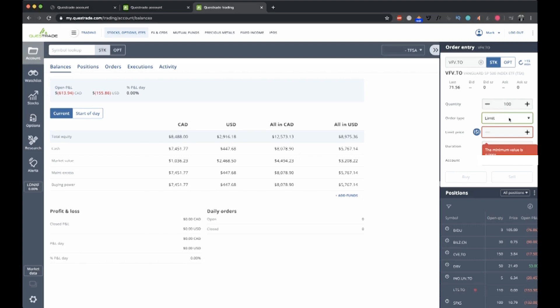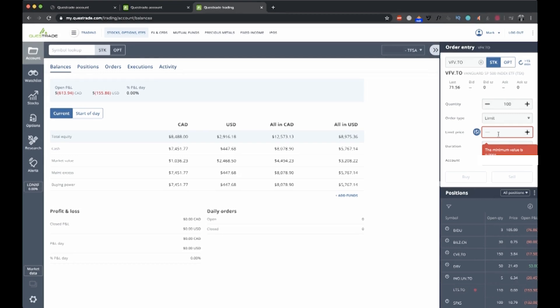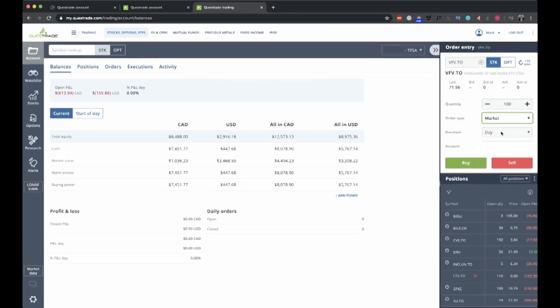So a limit price means that you won't buy unless it is at or below whatever limit you set it to. Or a limit price when you sell is it won't sell unless it is at or above whatever price you set it to. And then a market order, all that a market order means is that it'll buy the shares at whatever price. It doesn't care. It's just going to buy them as fast as it can for you. So that's what a market order is.